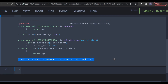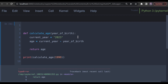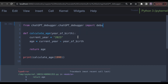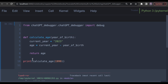First of all, we want to import a function from this package, so let's import it by typing: from chatgpt_debugger.chatgpt_debugger import debug. This is the only function we need to debug our code. ChatGPT debugger is not that hard to use — just put the decorator @debug above the function you want to debug. Like this. That's all we need to do. Now run the cell.